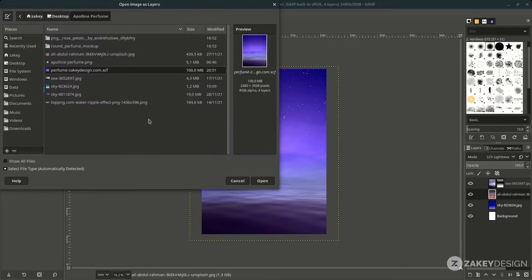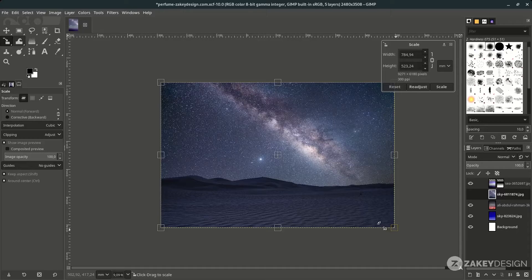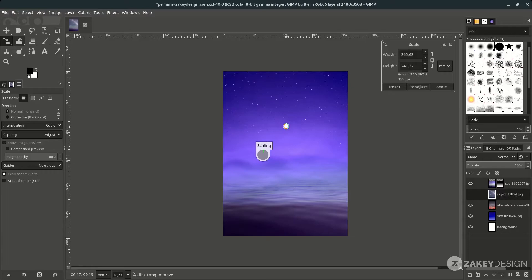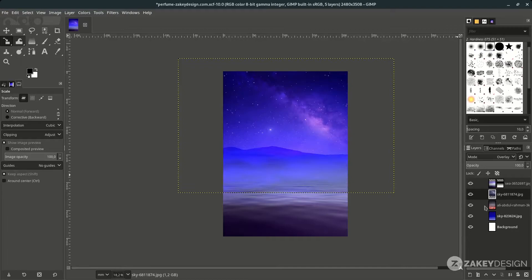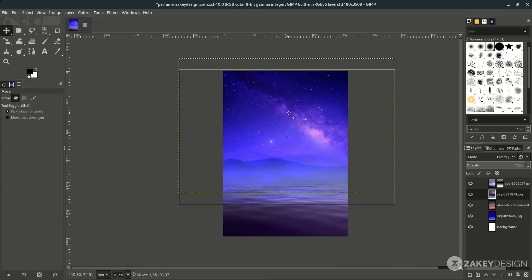Add more stars by going to File > Open this layer. Scale it down with Shift+S, hold Ctrl to create a proportional scale, then press Enter. Try changing the layer mode to find the best result — in this tutorial I use Overlay. With the Move tool you can adjust its position.